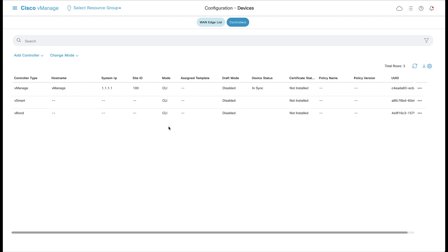There are many certificate options available, but this video will focus on manual signing with Cisco PKI. With this option, certificate signing requests are manually submitted to the Cisco Plug and Play cloud service where the certificate is signed. The resulting certificates can then be downloaded from the Plug and Play Connect portal and manually installed in vManage.